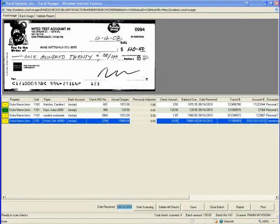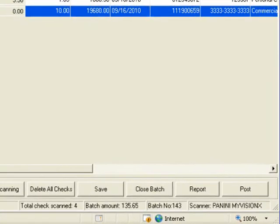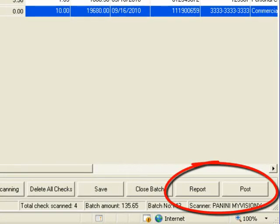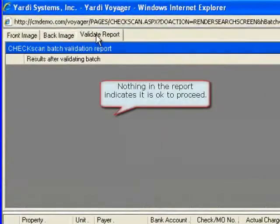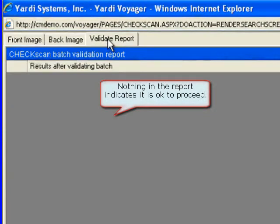When all is completed you can then close or post the batch. You can confirm this by the fact that the report and post buttons have become active or by looking at the validate report tab which now should be empty.